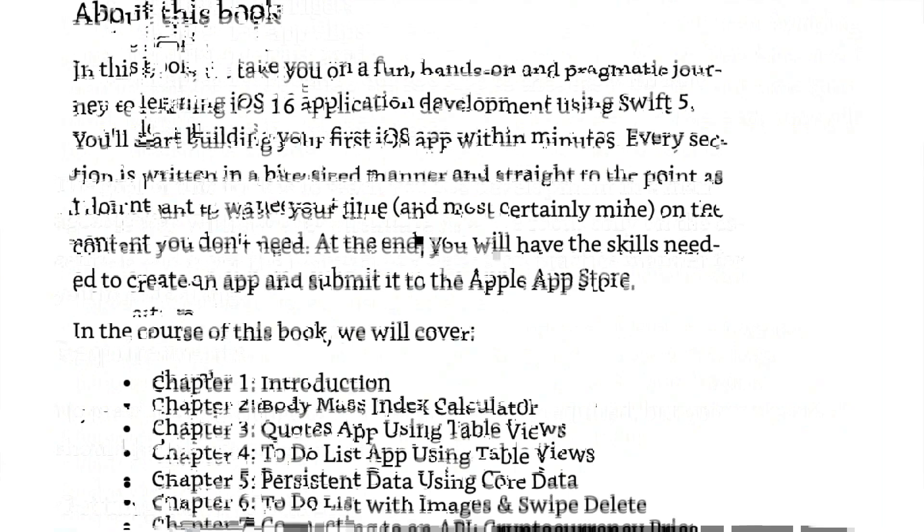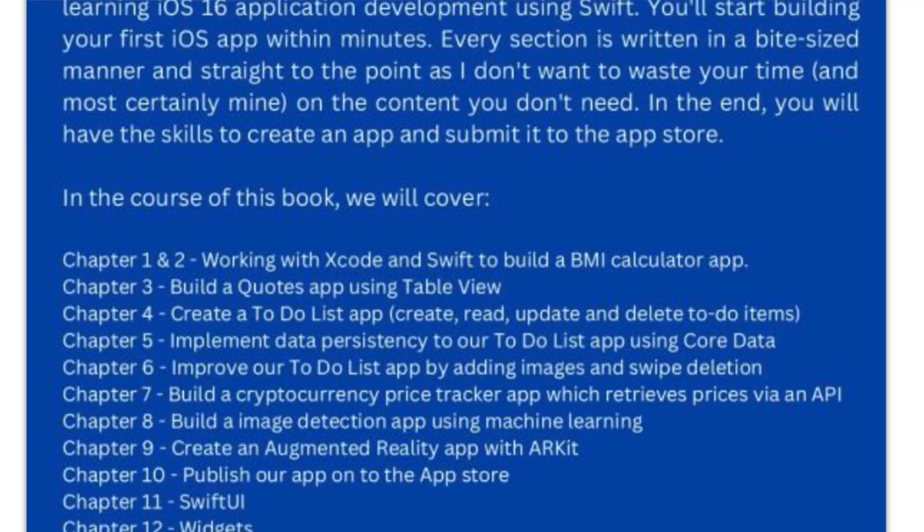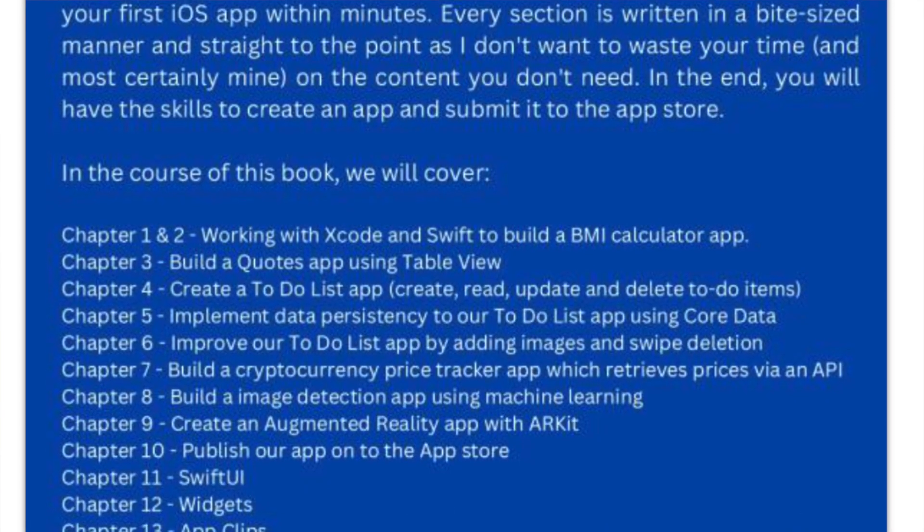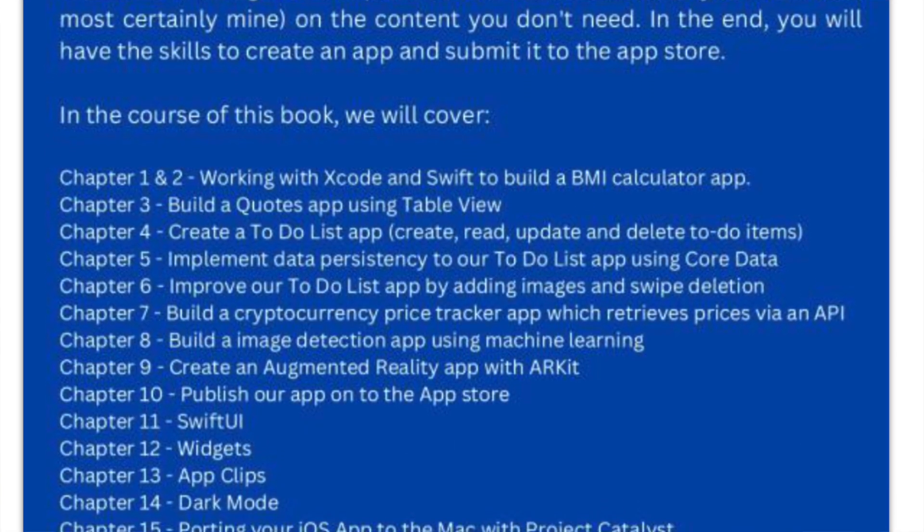In the end, you will have the skills to create an application and also submit it to the App Store. Some of those apps you're going to learn: a quotes app, a to-do list.